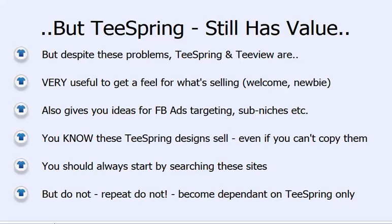You should always start by searching these sites, but do not become dependent on Teespring only — that's the mistake the vast majority of Tee-Springers make when they first come in. They go and look at what's selling, copy it, launch the same campaigns, and try to blindly replicate what's working. Then they don't generate any results and can't work out why. It's because everyone's done those designs, the designs are played out, everyone's using the same targeting.